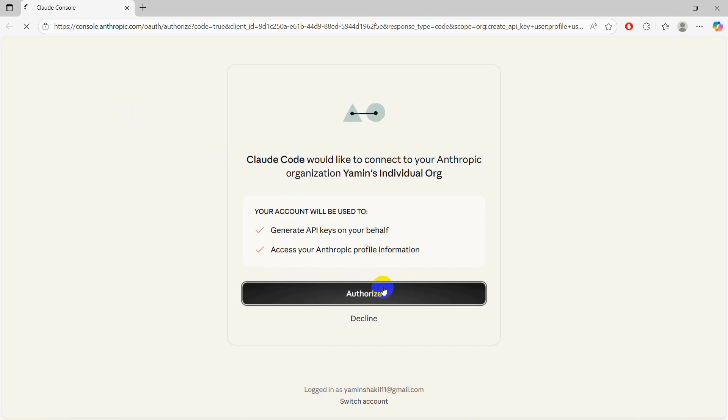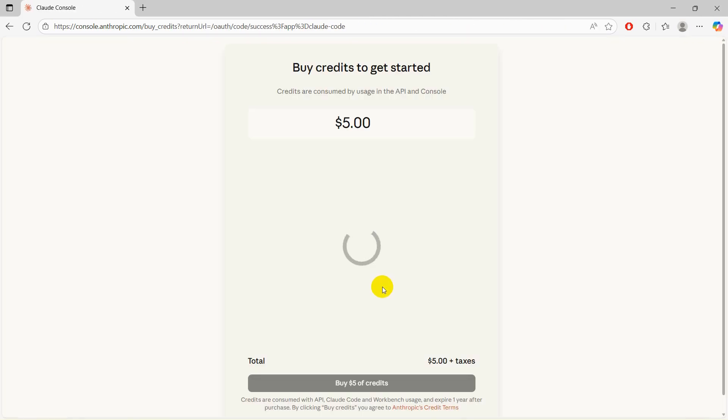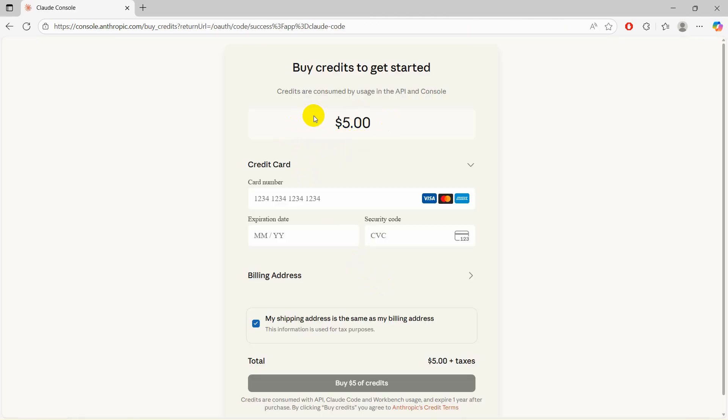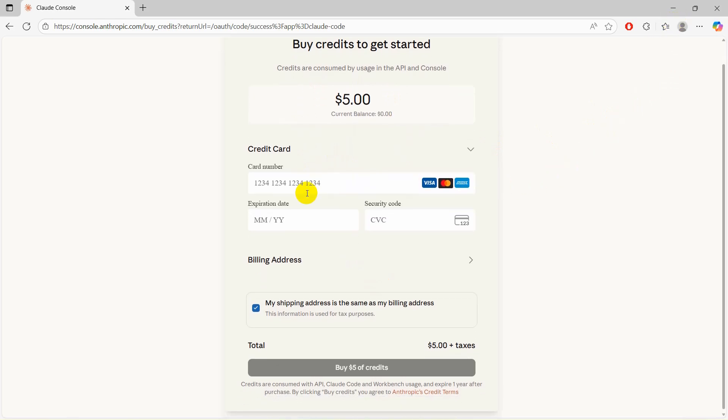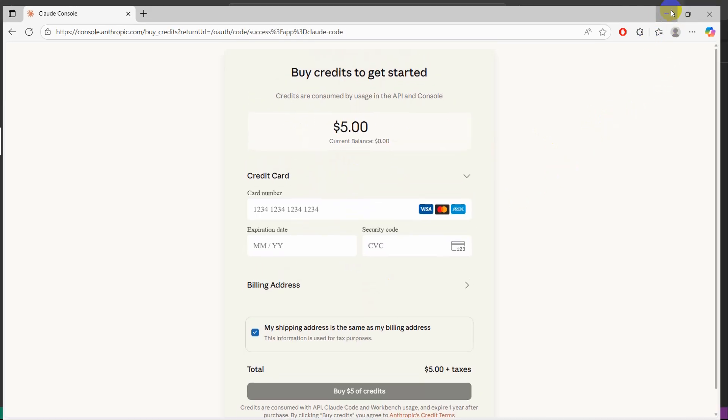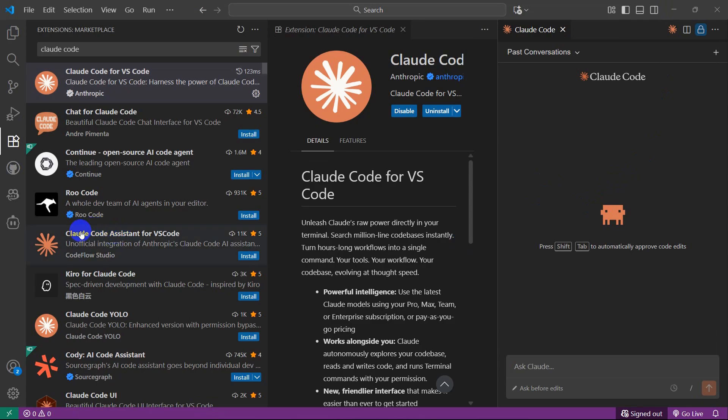You need to click here authorize. And then you need to buy it, because if you want to use Claude Code, you need to buy the package. Once you buy it, you will be able to have access to Claude Code and generate code from Claude.